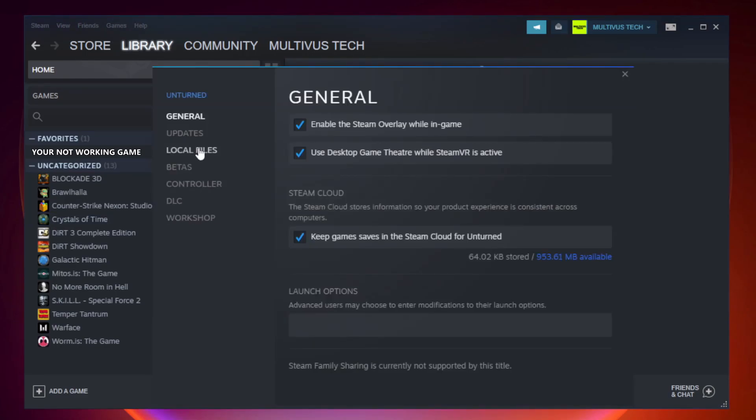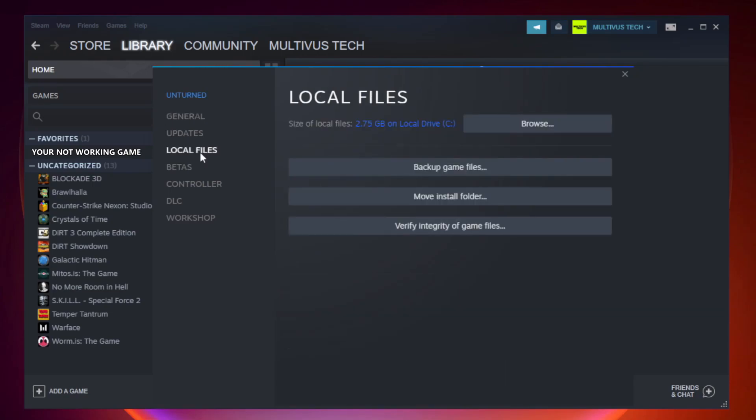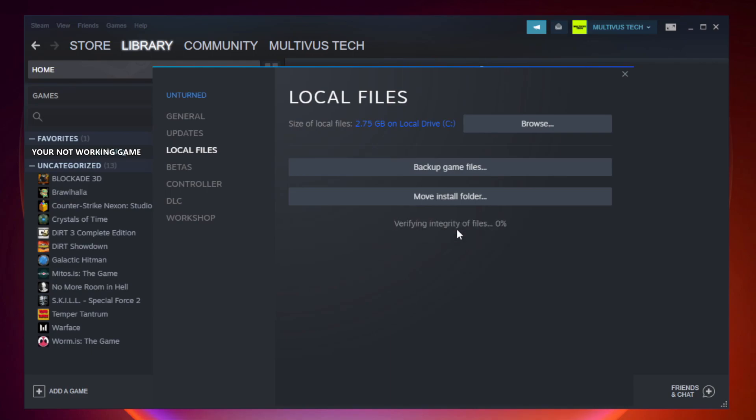Click local files. Click verify integrity of game files. Wait.